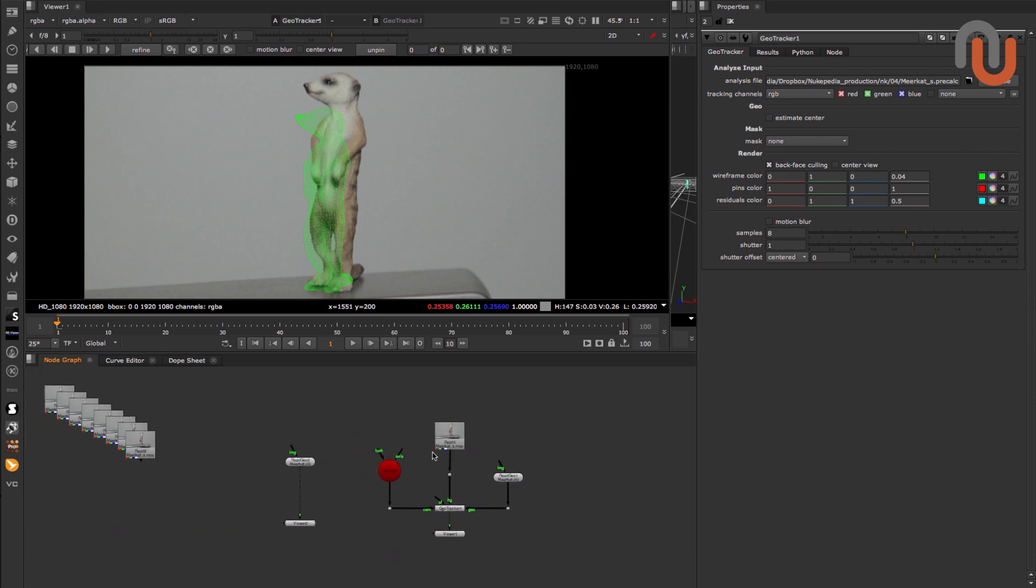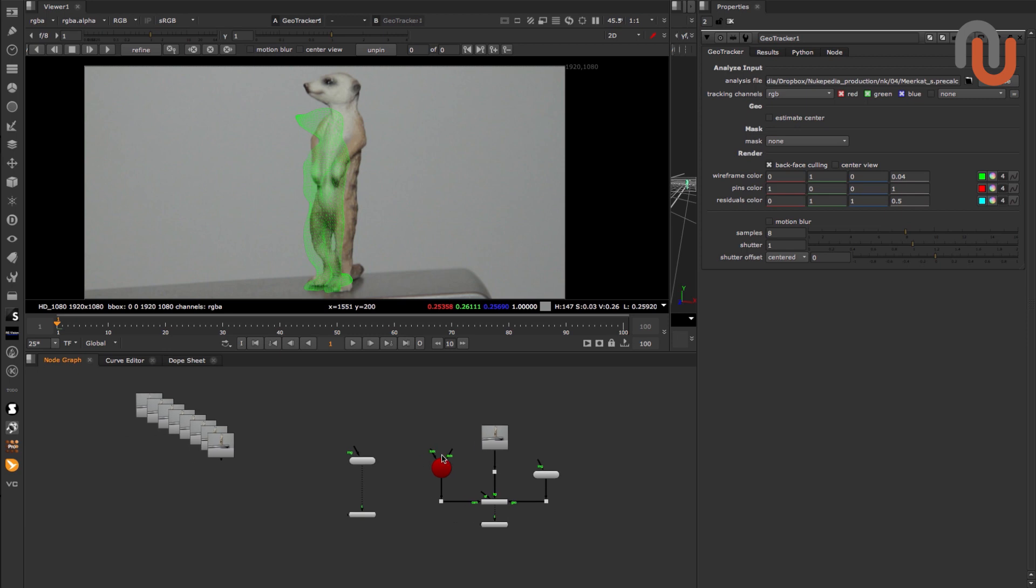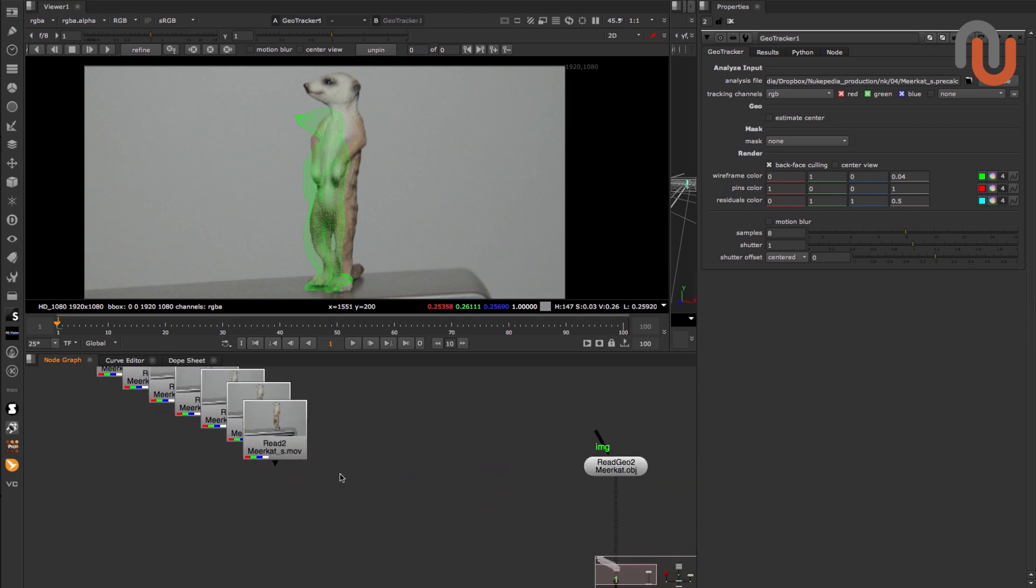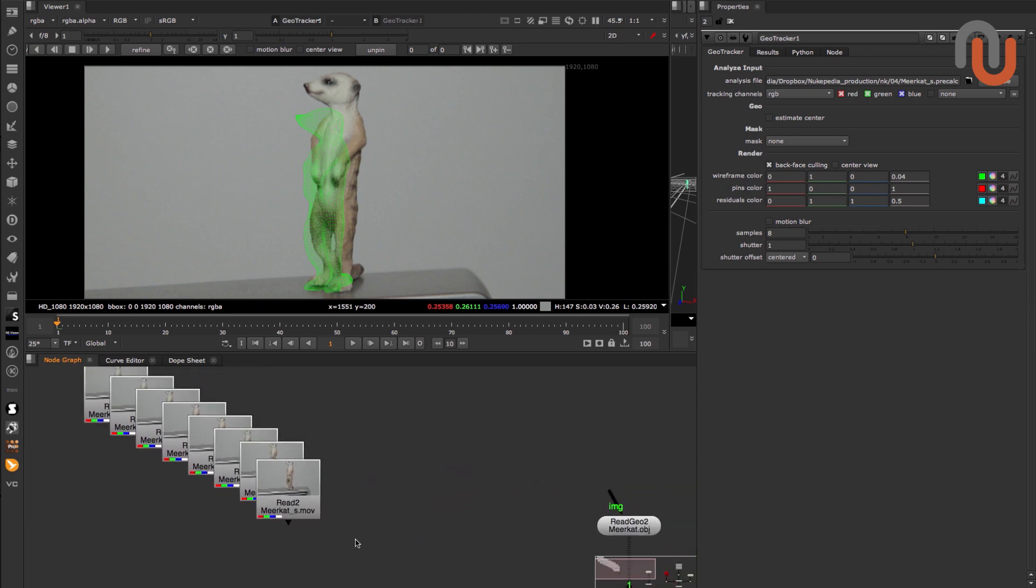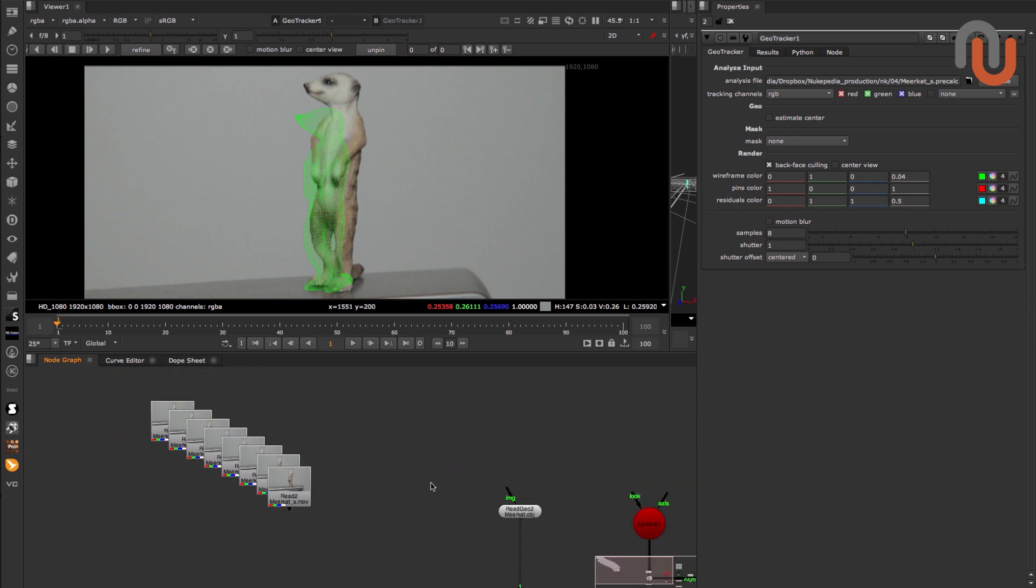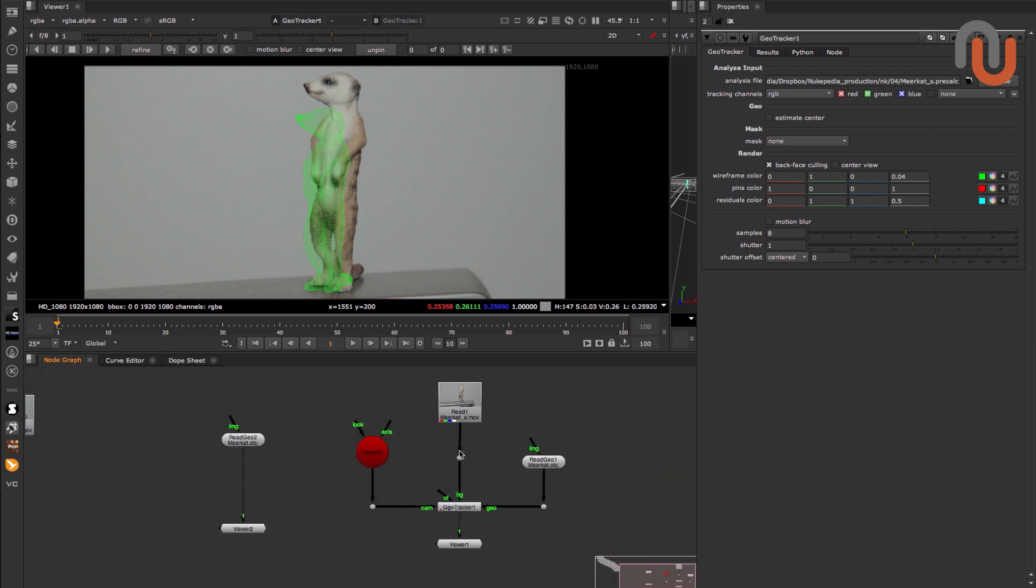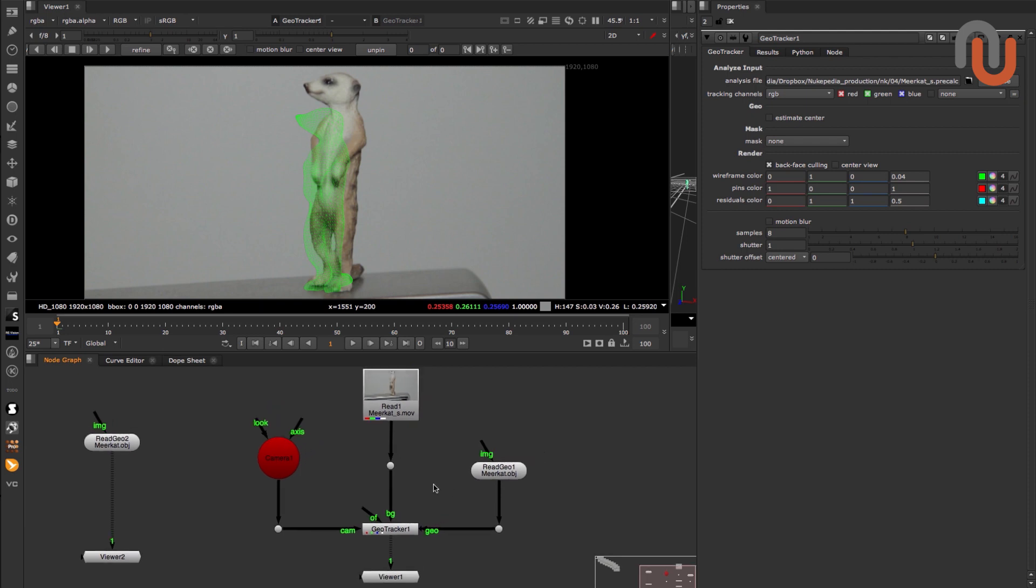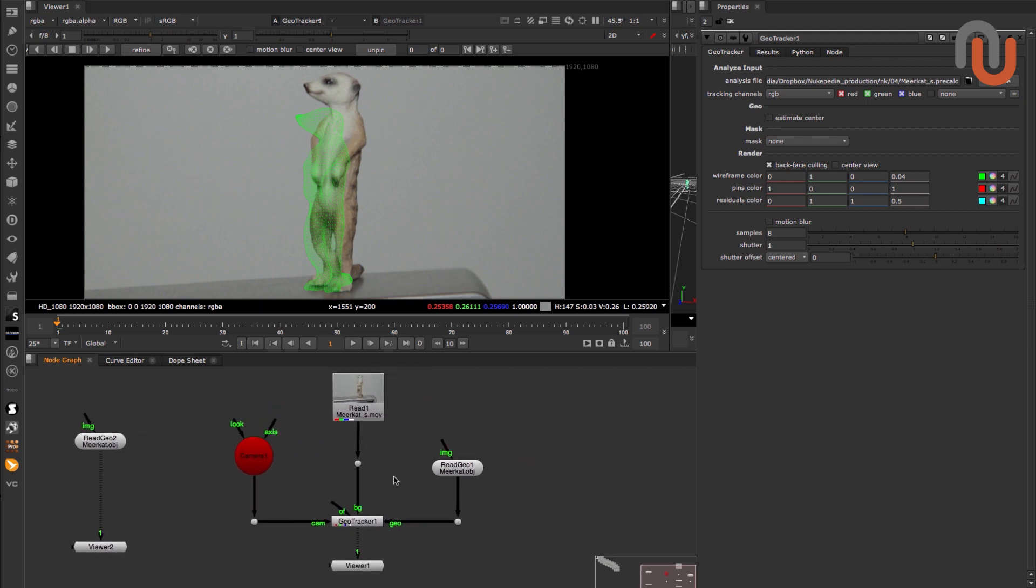With the GeoTracker Beta from Keen Tools, you can separate these two tasks. That means if you have many shots that need to be tracked with geometry, you can just let Nuke analyze the files overnight. And once the pre-calculation is done, the actual geometry track is super fast. Which means that you can concentrate on refining your result instead of waiting for it all the time.